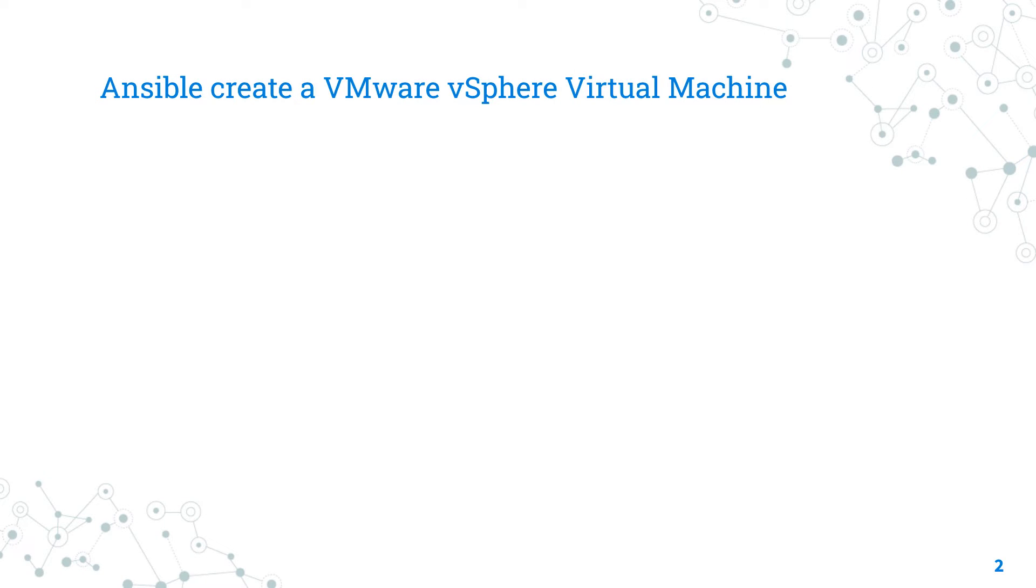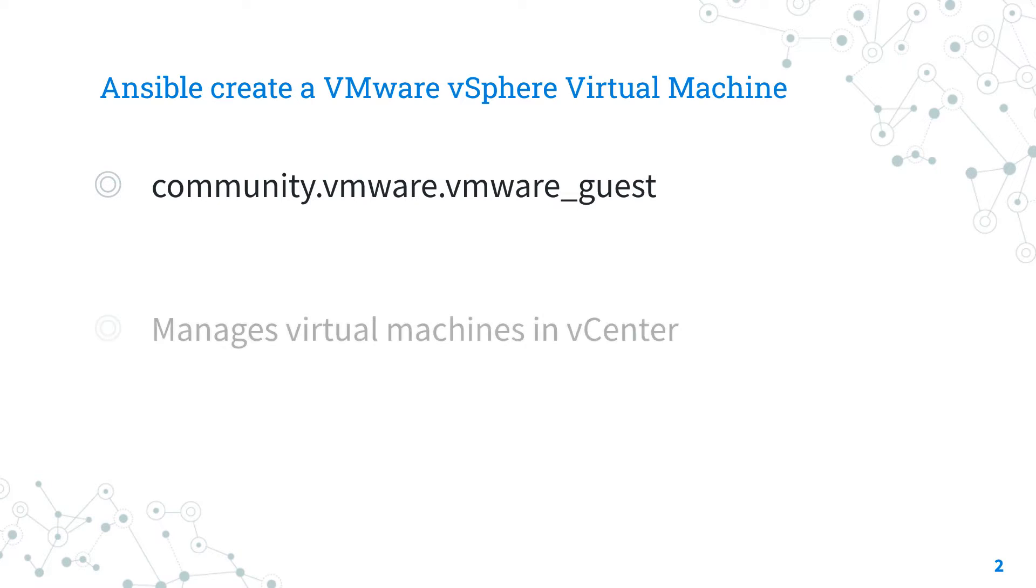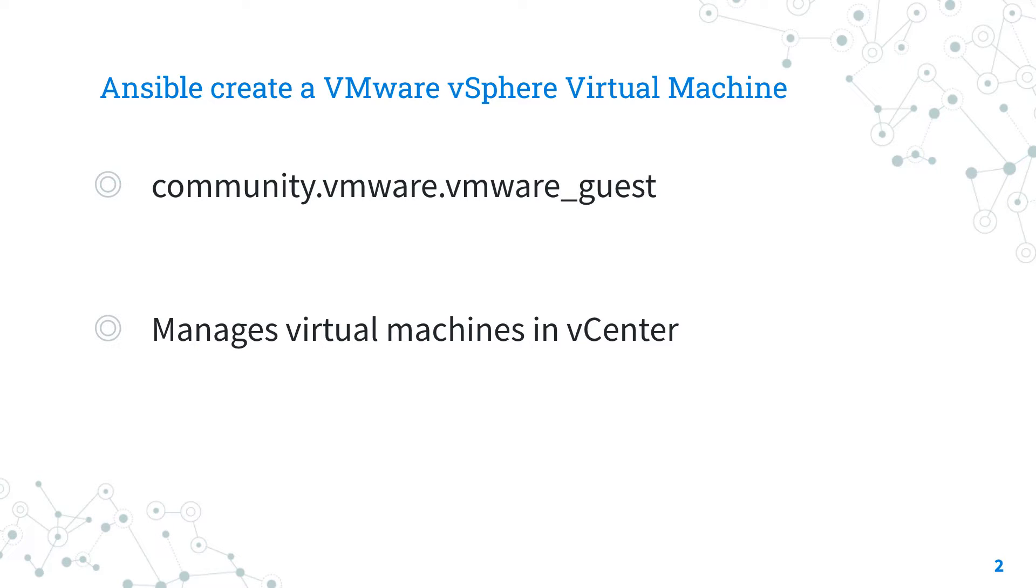Today we are talking about the Ansible module vmware_guest. The full name is community.vmware.vmware_guest, which means it's part of a collection of modules to interact with VMware, community supported. It's a pretty stable module that's been out for years. It manages virtual machines in vCenter and vSphere clusters.